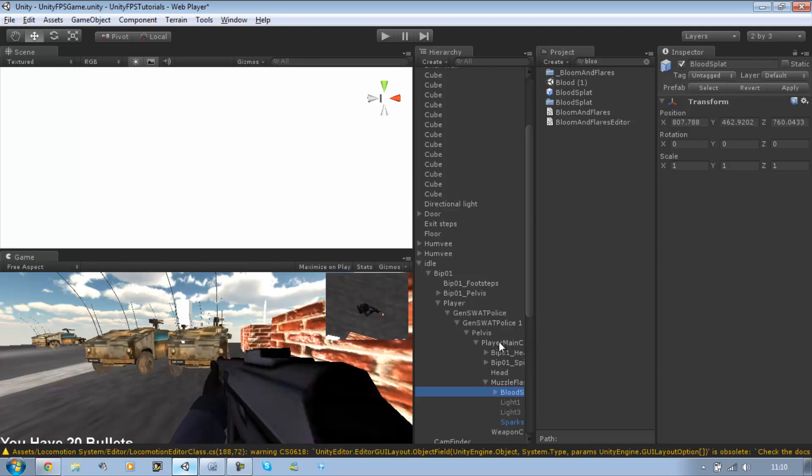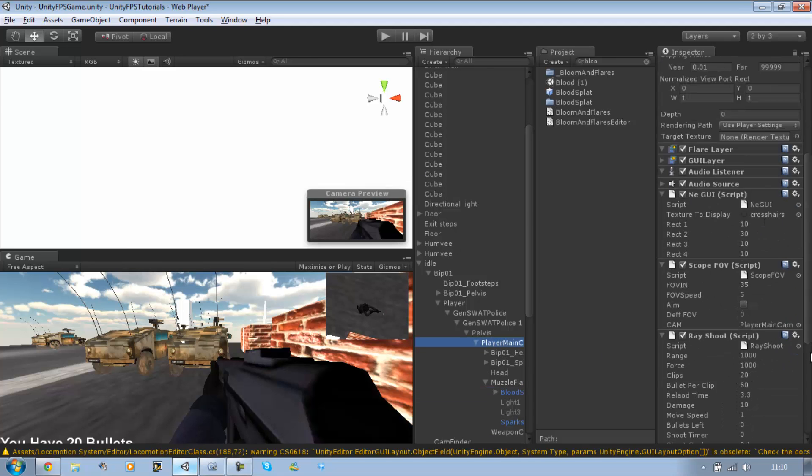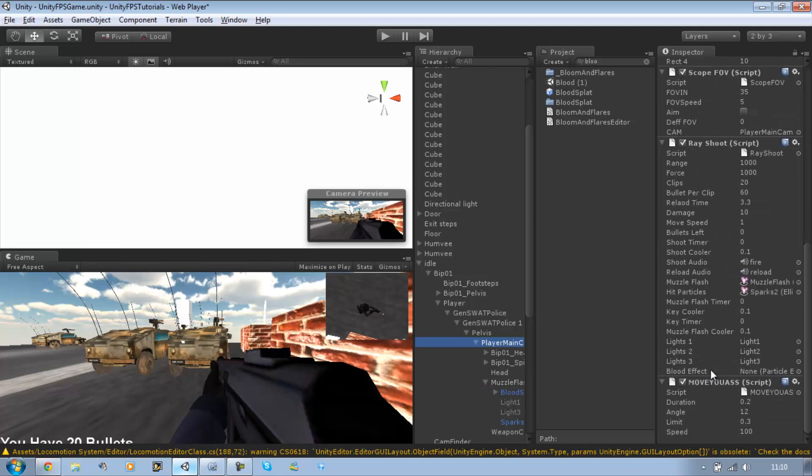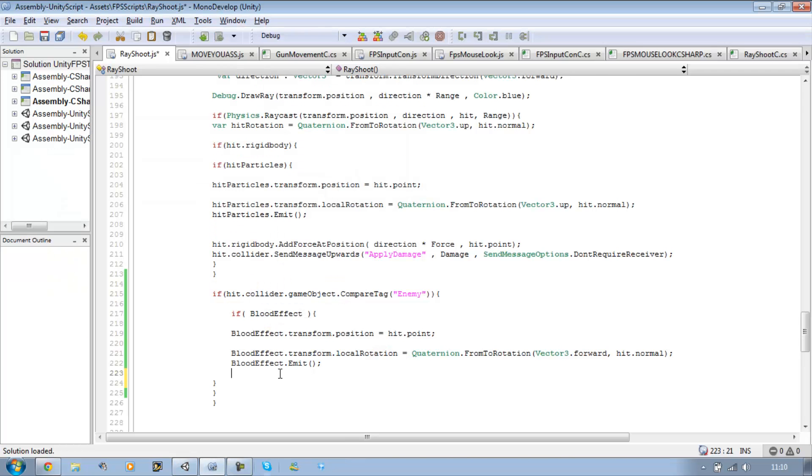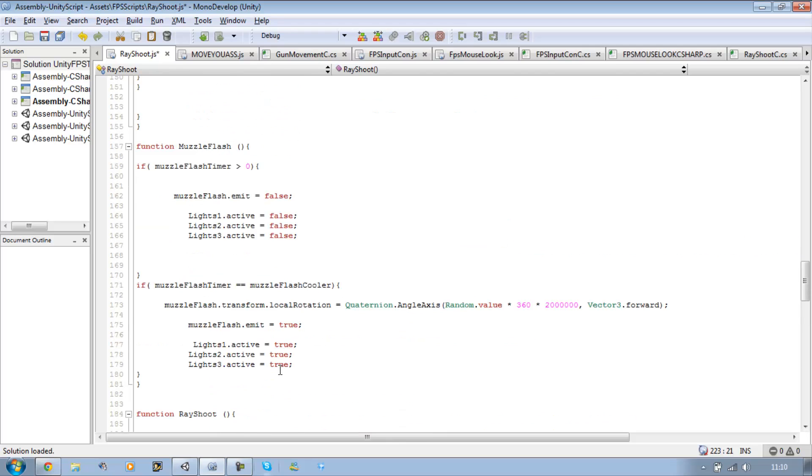Then click on the player's raycast script. And there should be an open variable called blood effect. Now in there you want to drag the drops and also the main. So let's go back into MonoDevelop again.